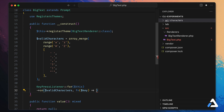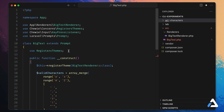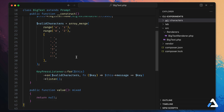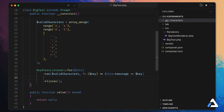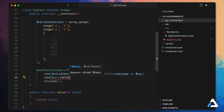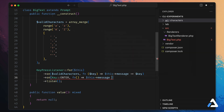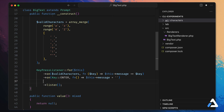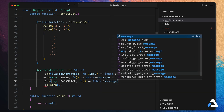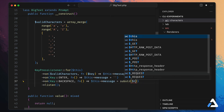We need a public property for the renderer to read — we'll call it `message`. In the callback we say `$this->message .= $key` to append each keystroke. We also add a way to clear the message: on the Enter key (from Laravel Prompts) we reset the message to an empty string. And on Backspace, we erase the last character of our message property.